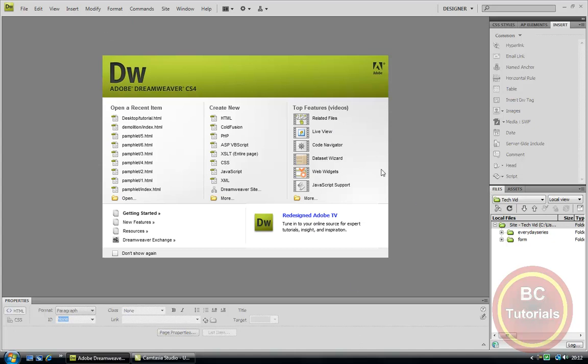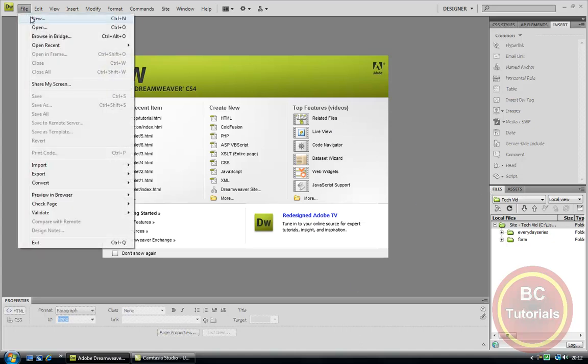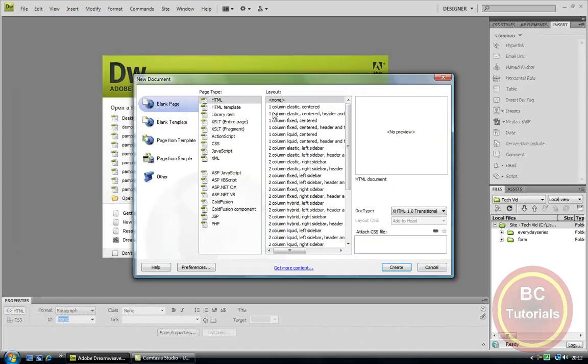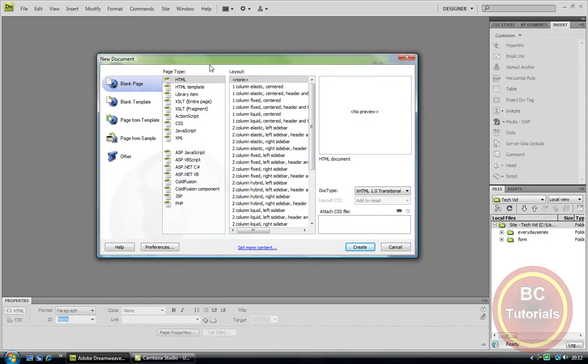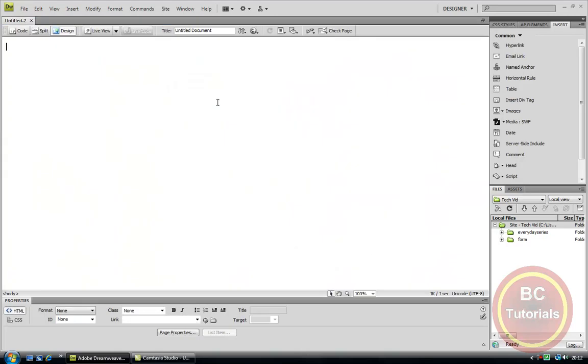A box should appear right here. If it doesn't, you can just go up to File, New, and today we are going to be working on the HTML document file type.